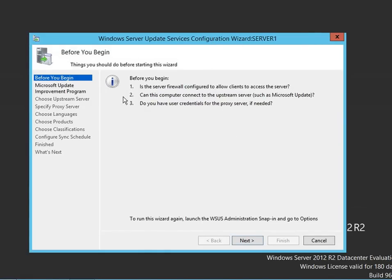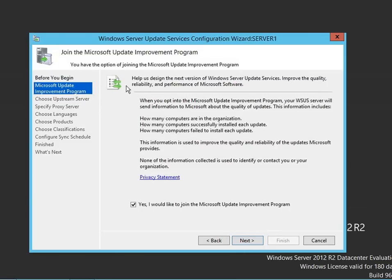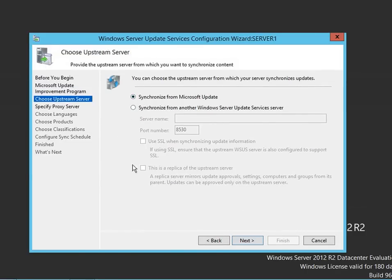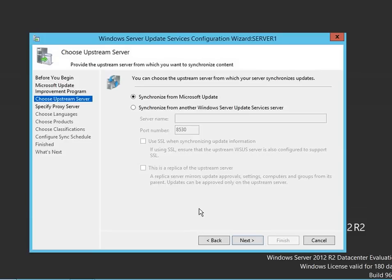Here is the WSUS configuration wizard. You can choose whether or not to join the Microsoft Update Improvement Program — I'm going to deselect that. Next, it asks about the upstream server. You can daisy-chain WSUS machines together: synchronize directly from the Windows Update site, or sync from a different WSUS server — for example, a secondary server to balance load, or a branch office pulling configuration from a main server. In my case, I'm standalone, so I'll synchronize from Microsoft Update.